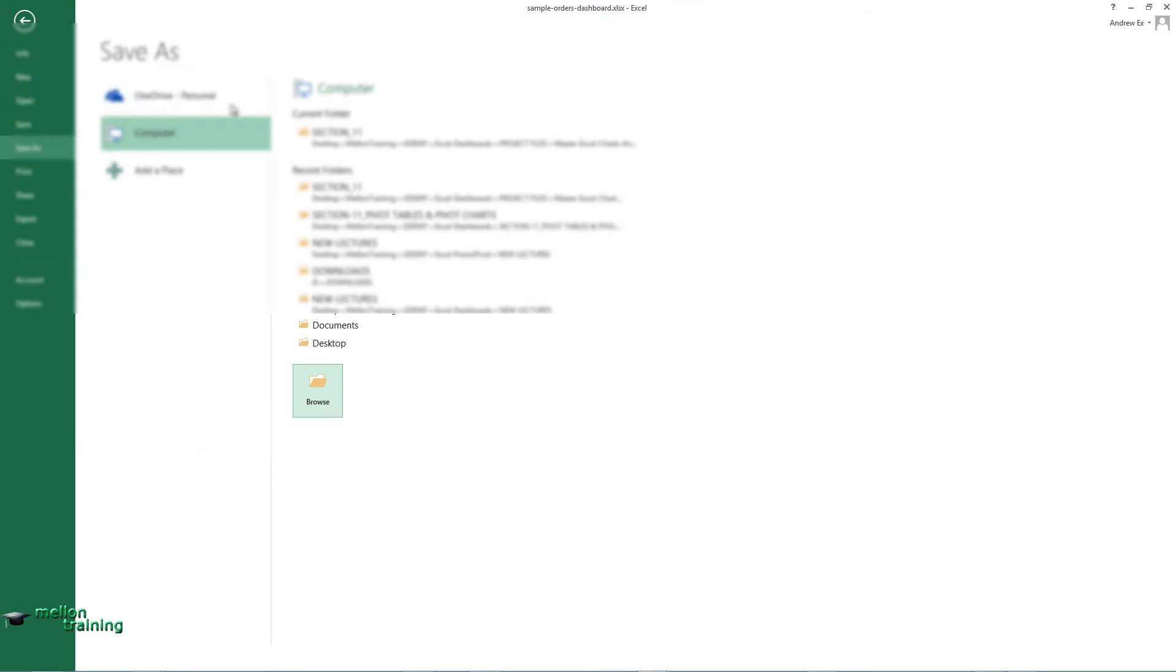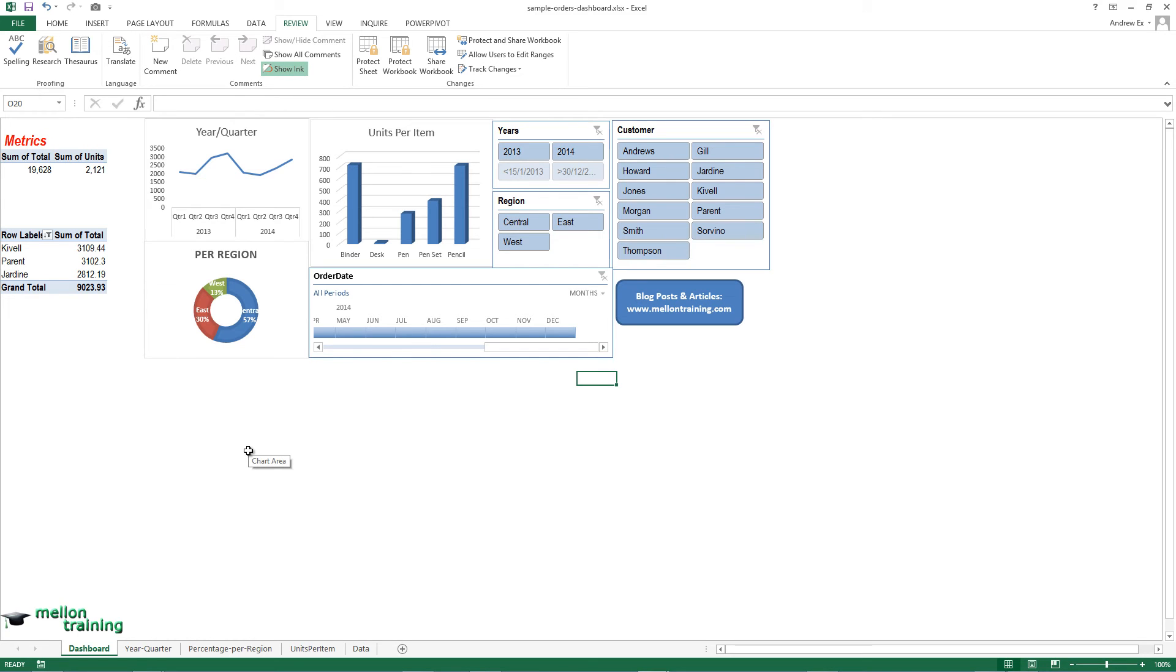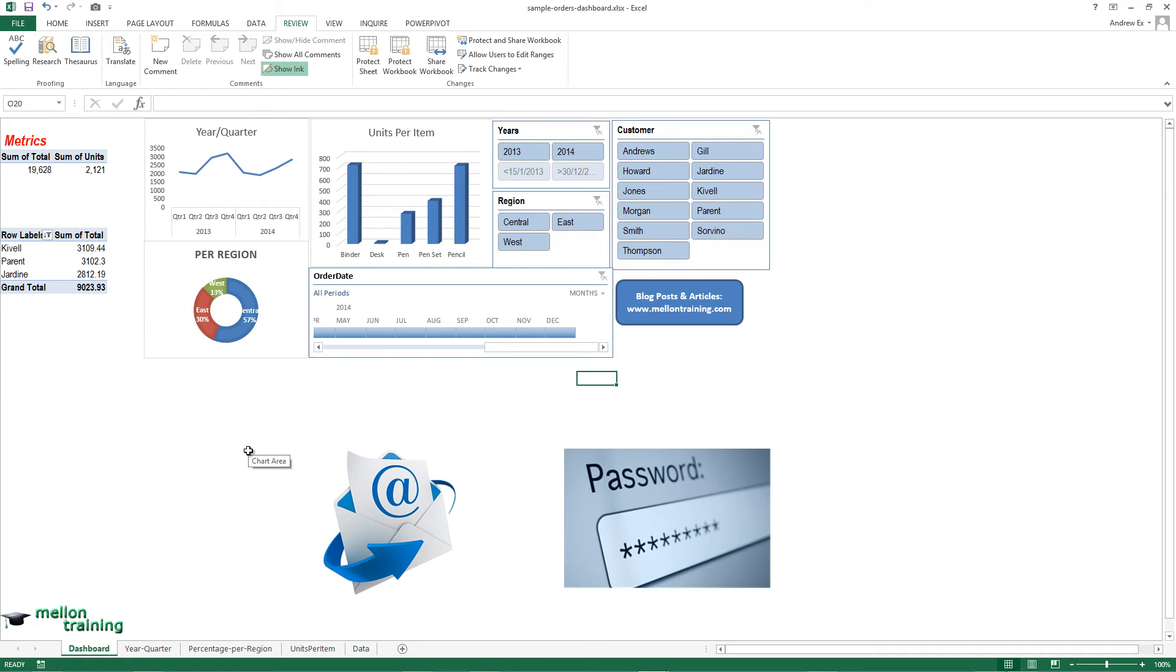If you want to email your dashboard, it's better to protect the Excel file with a password. In a later lecture we will learn exactly how we do that.